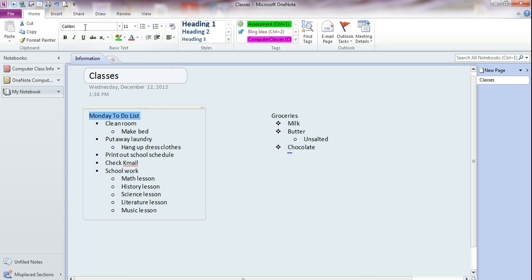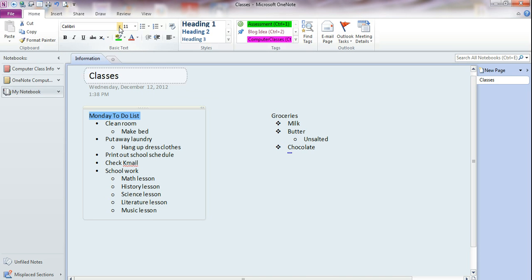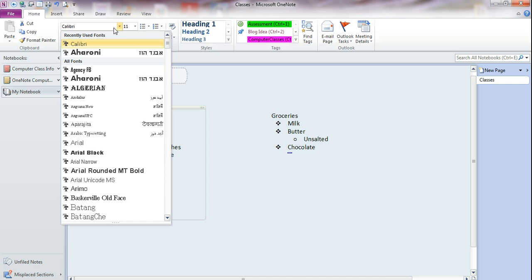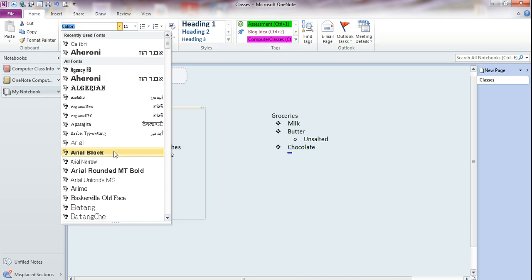Then I can make changes. I can change the font by clicking the down arrow. Then I get a list of all the different fonts that I have available. They're in alphabetical order.